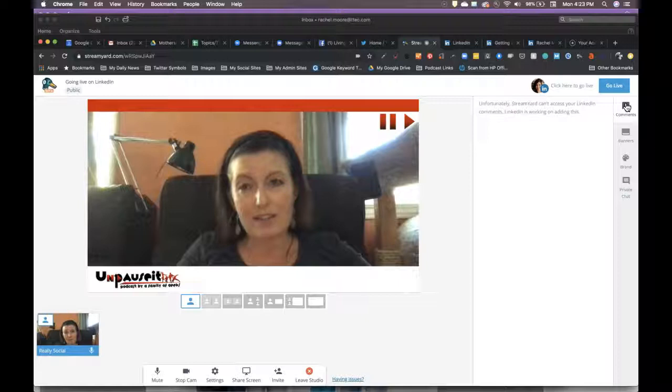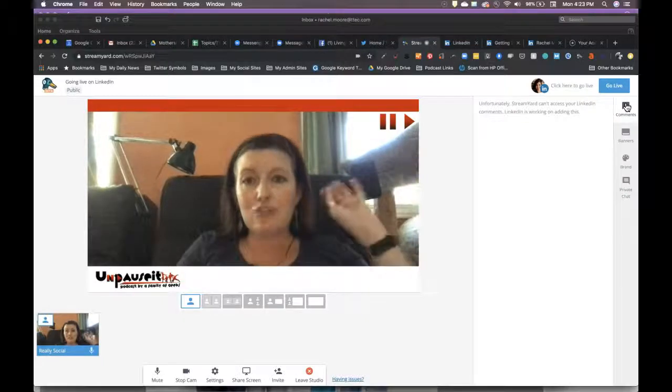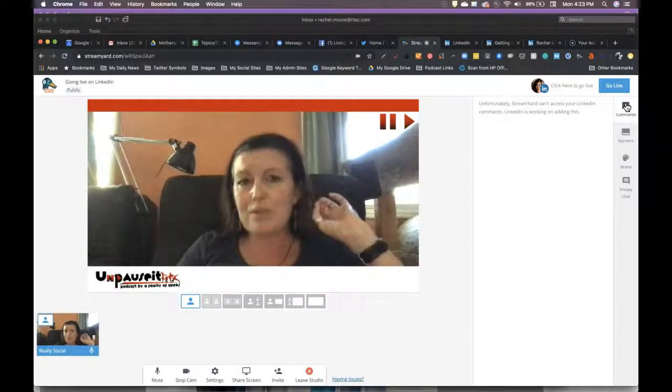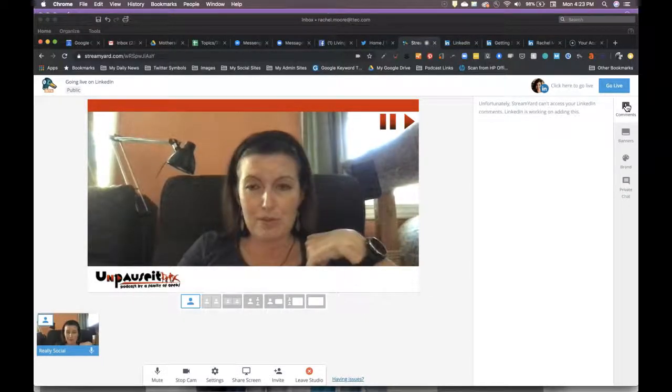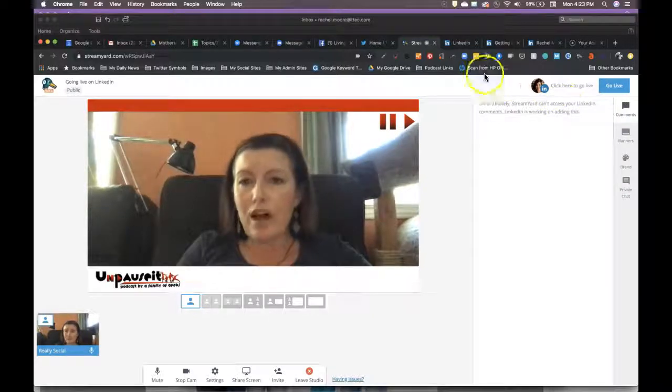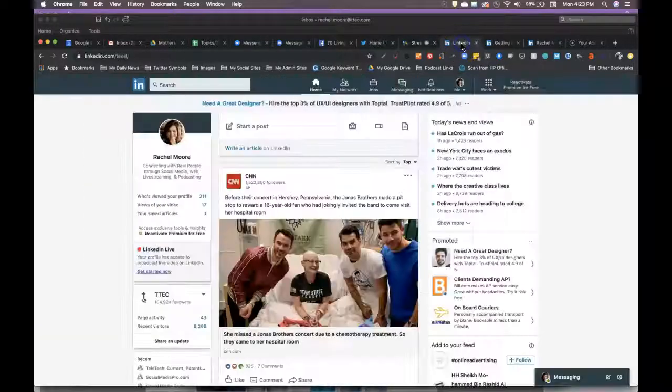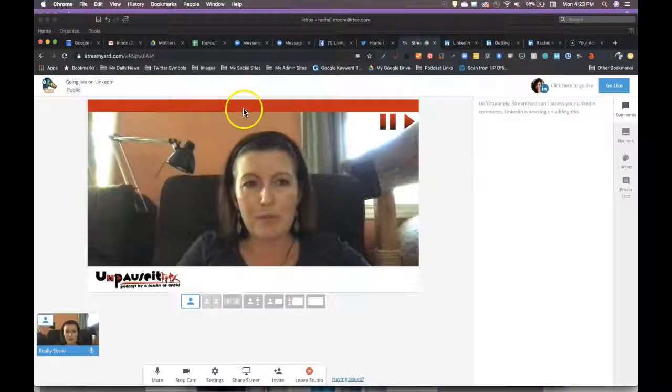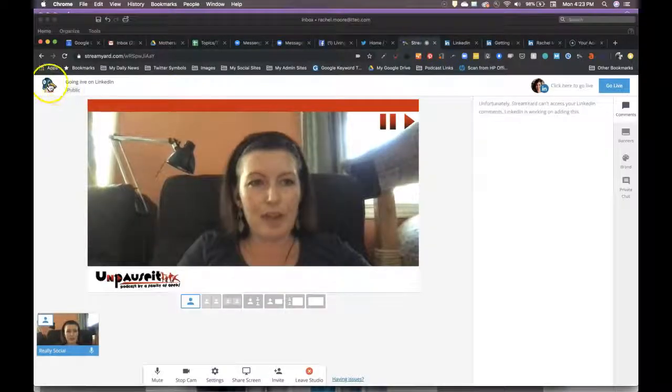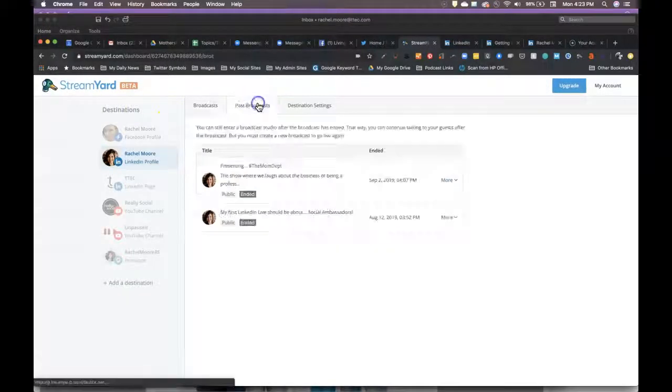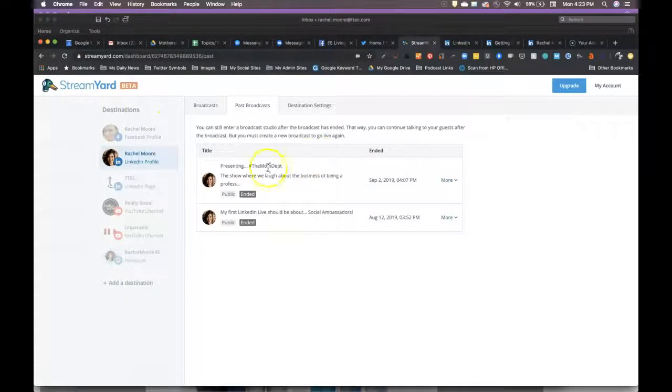That's how you go live on LinkedIn. Again, StreamYard.com is not the only option. It's my option of choice. But once you're live and I'll hop over here, I can actually go back to my dashboard over here and go to my past broadcasts.